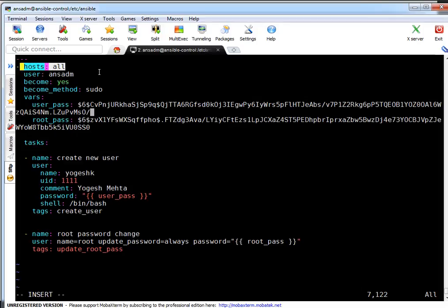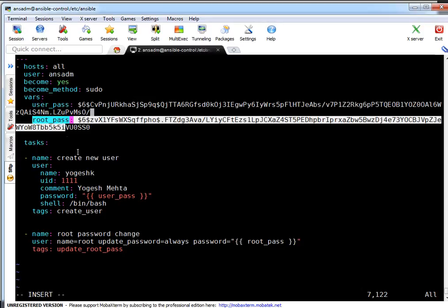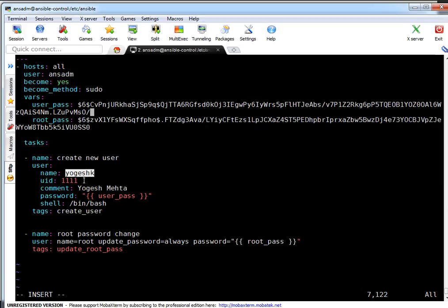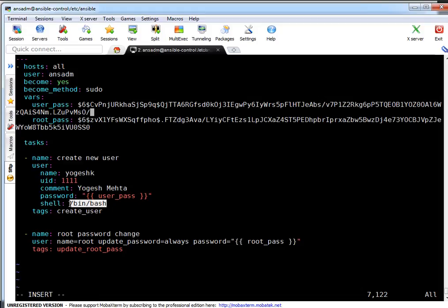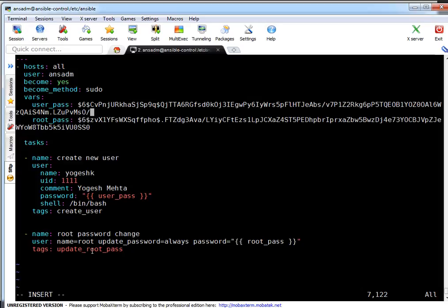The playbook runs on all hosts, uses 'ansidm' as the SSH user, and 'become: yes' means it will become root on the target machine using the sudo mechanism. The variables are user_pass and root_pass. In the task it will create a user named 'yogeshke' with the specified UID, comment, password from the user_pass variable, and shell set to /bin/bash, tagged 'create_user'. The second task updates root password with 'update_password: always', password set to root_pass variable, tagged 'update_root_password'.